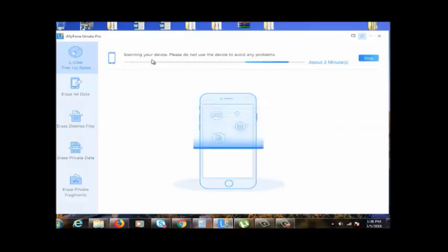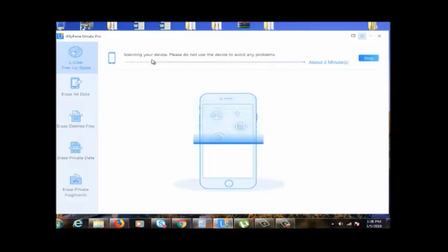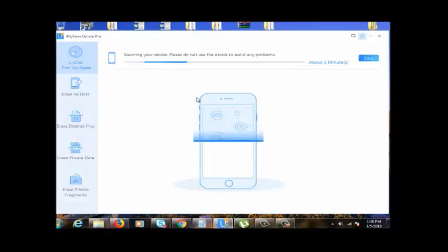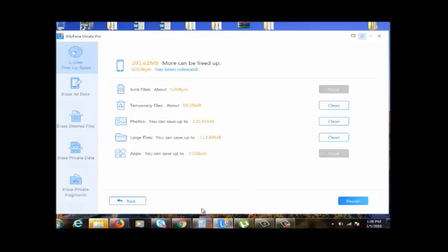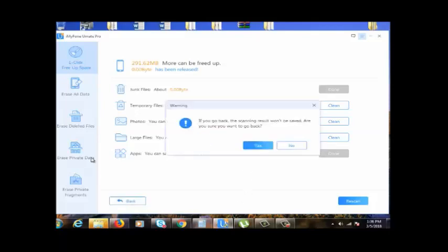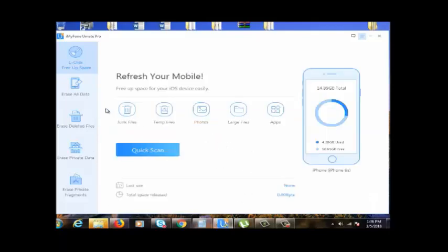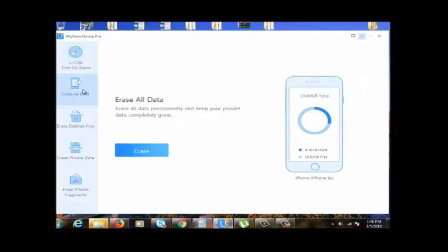So this is a fairly new iPhone 6 that I have here. As you can see, I'm barely using it and there are 200 and something megabytes to free up. Also, we can erase all data permanently.